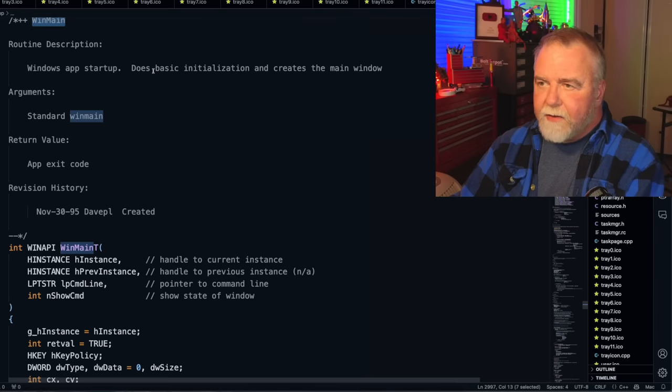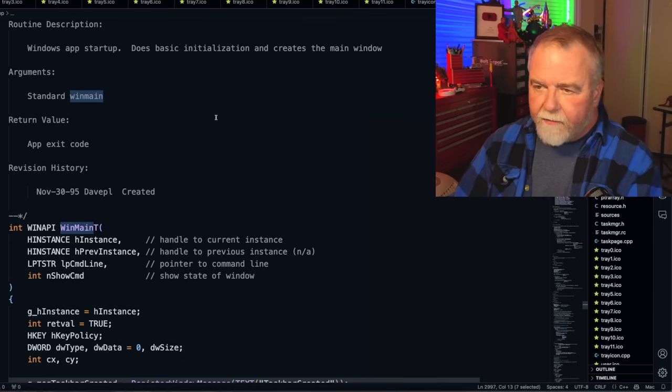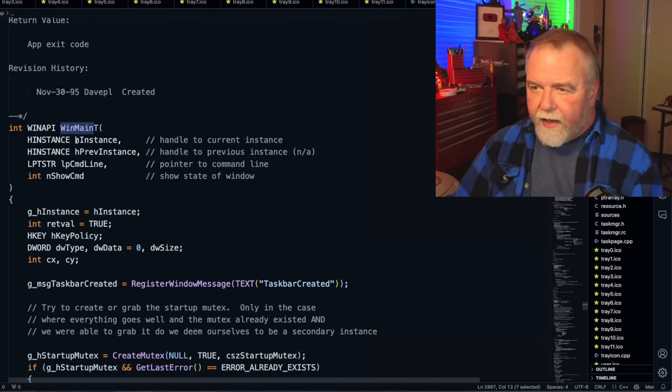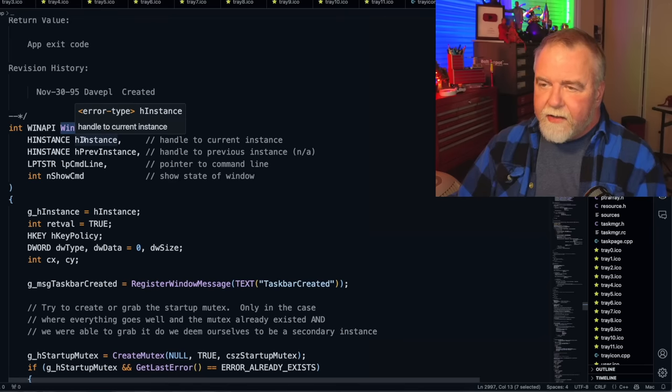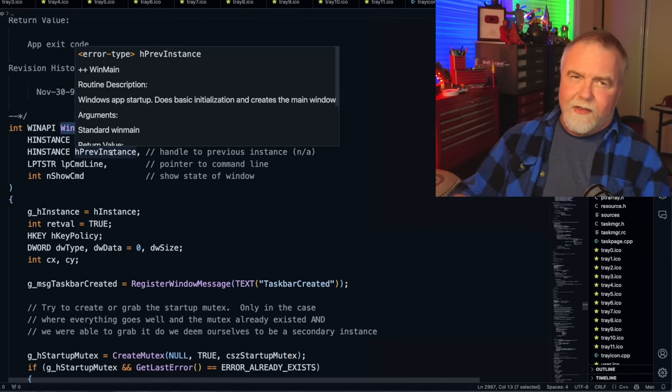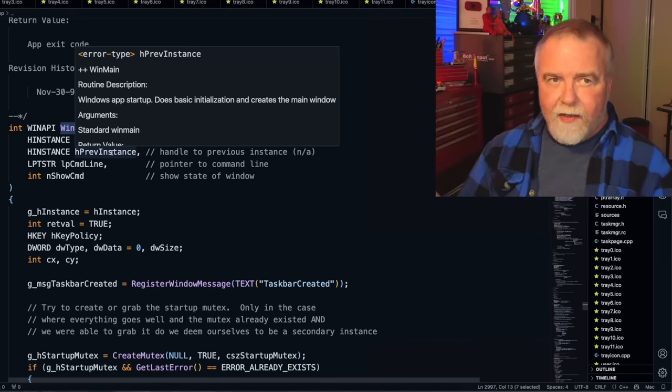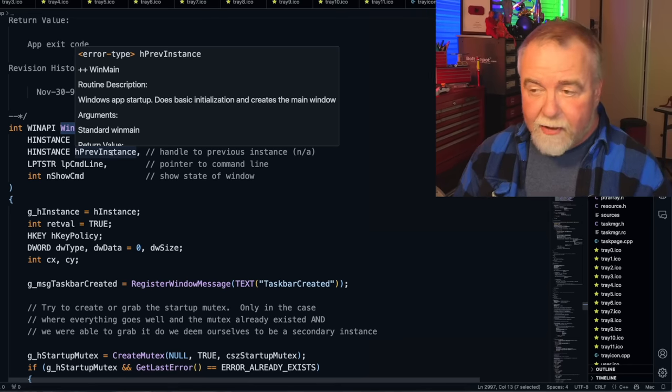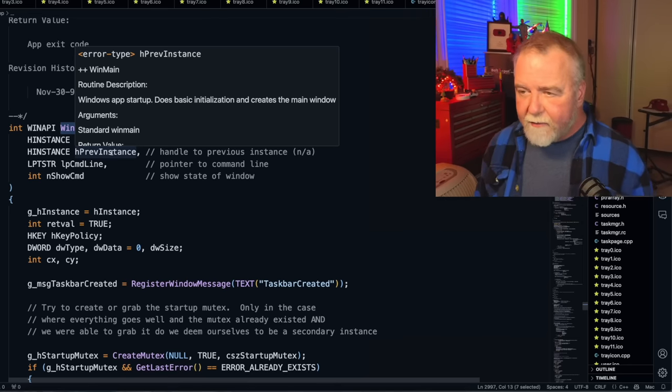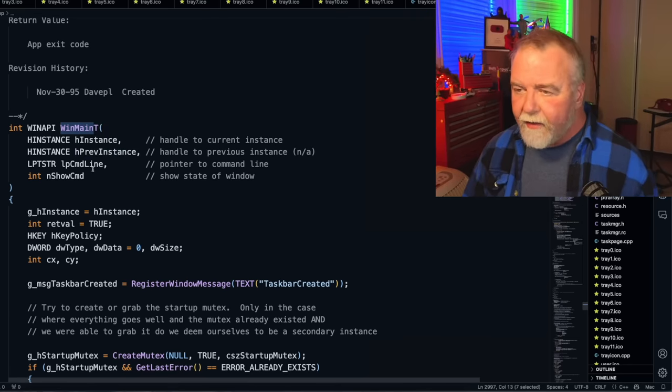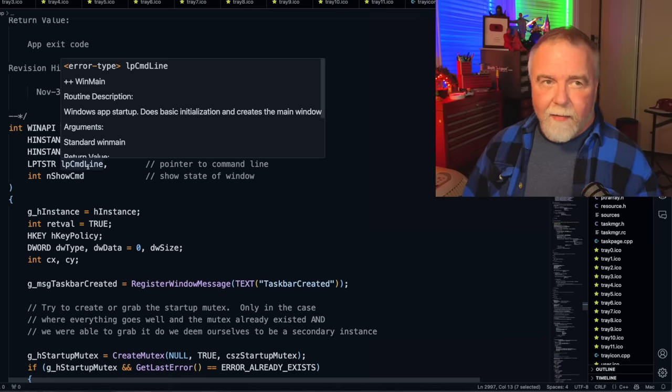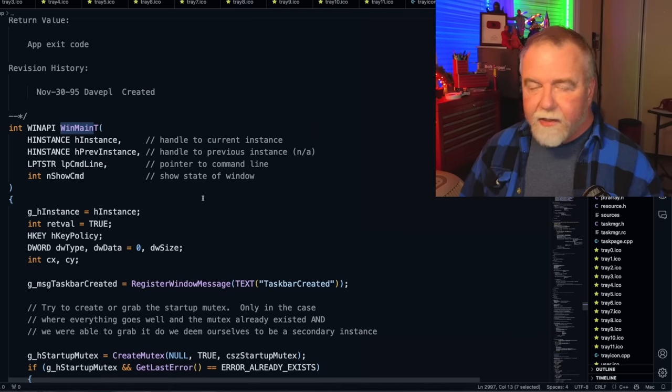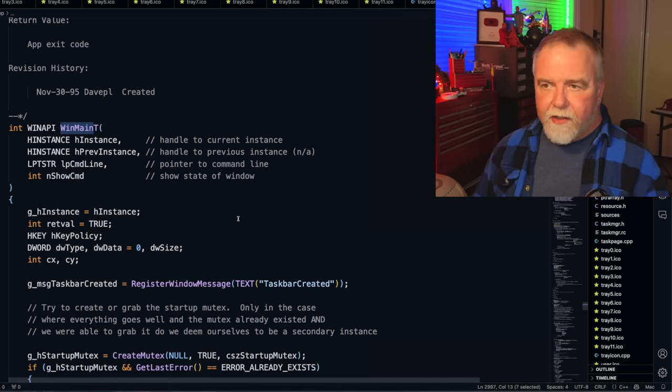WinMain. Windows App Startup does basic initialization and creates the main window. So you're given a handle to your instance, which is basically your process, any previous instance, which is a Win 3-1-ism of having multiple instances of the same memory space. Command line is a command line that we just parsed out, and show command is how you want the window showing.